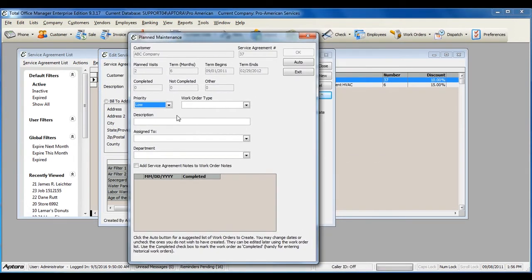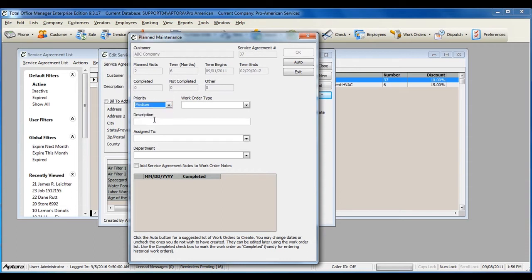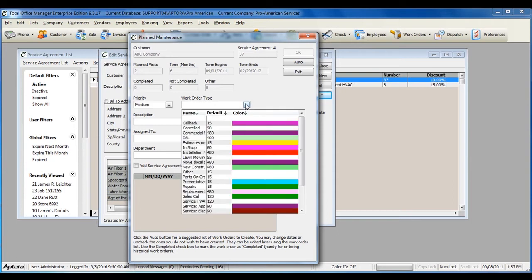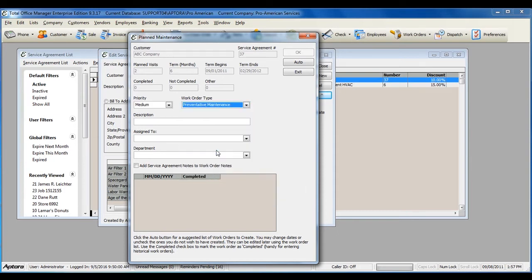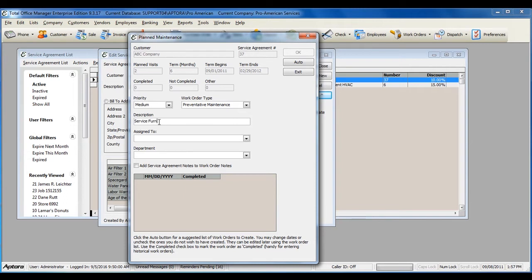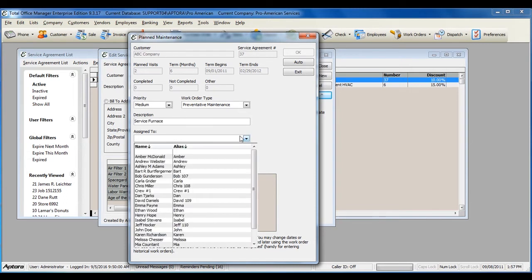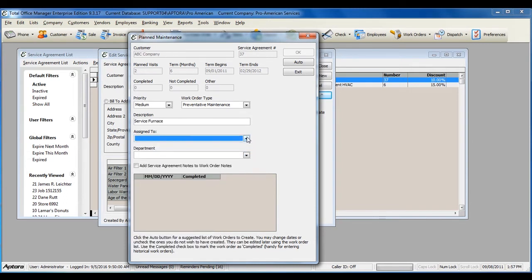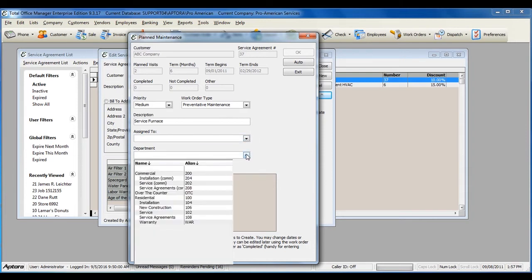Set the priority of your plan maintenance work orders. Select the work order type, enter in a description, assign it to a technician, or leave this blank to do that later, and assign a department if you'd like.